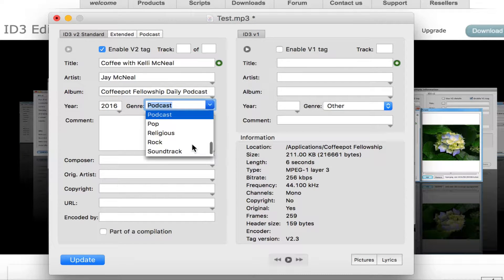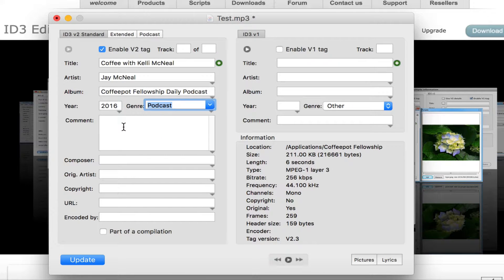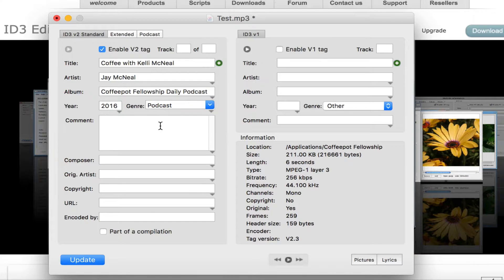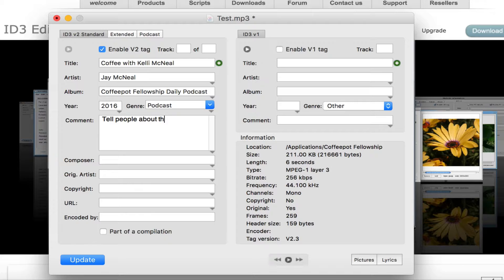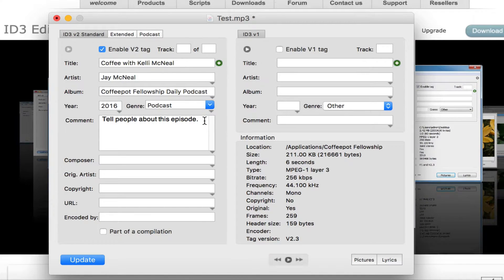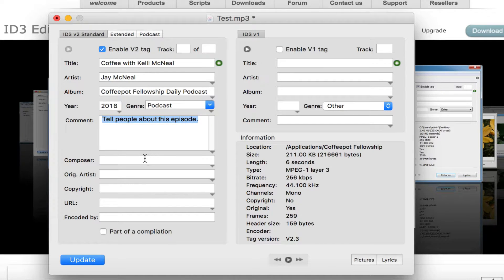Change this to whatever is appropriate for you. We assume it's a podcast. And then you're going to want to put in a description here. Tell people about this episode. And you can make this somewhat lengthy if you want to. I'm going to just copy this because I'm going to use it in several other places.